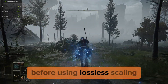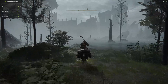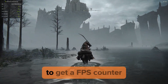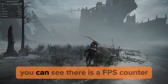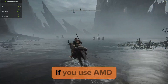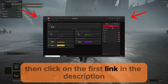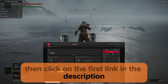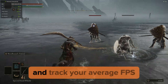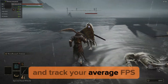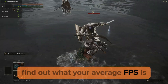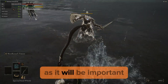Before using lossless scaling, we need to see our FPS. If you use NVIDIA, press Ctrl+R to get an FPS counter. You can see there is an FPS counter in the top left. If you use AMD, click on the first link in the description. After you have the FPS counter, play for 10 minutes and track your average FPS while playing. Find out what your average FPS is, as it will be important.